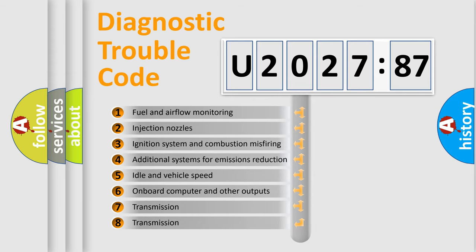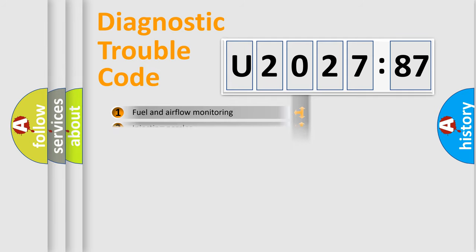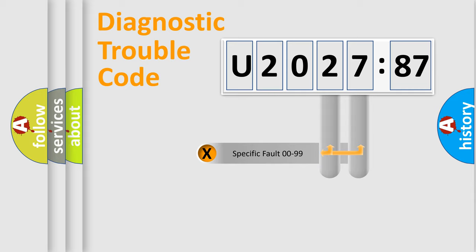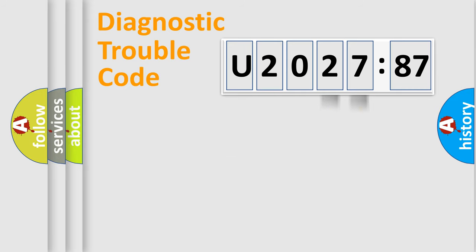The third character specifies a subset of errors. The distribution shown is valid only for the standardized DTC code. Only the last two characters define the specific fault of the group.